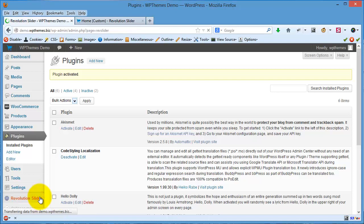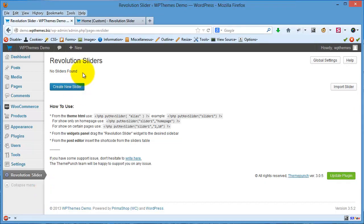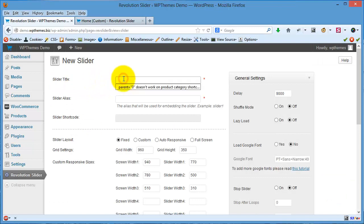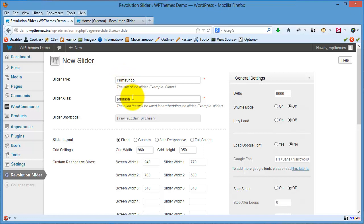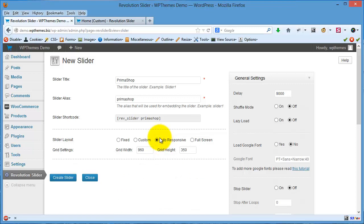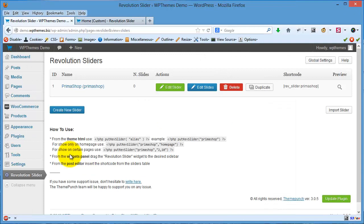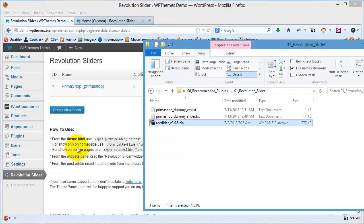Click this menu. No slider found, so let's create a new slider. For the slider title, it's up to you — for example, I'll choose this title. For the alias I'll use this one, and I'll use auto-responsive for the layout.